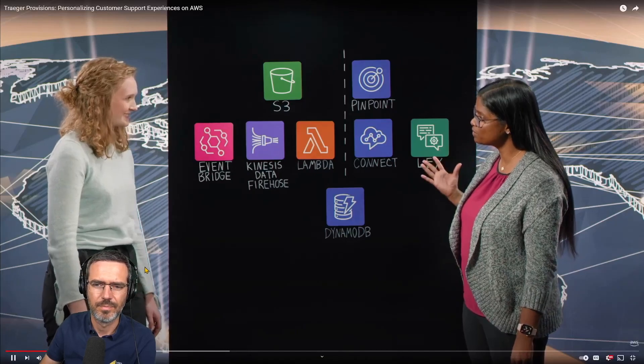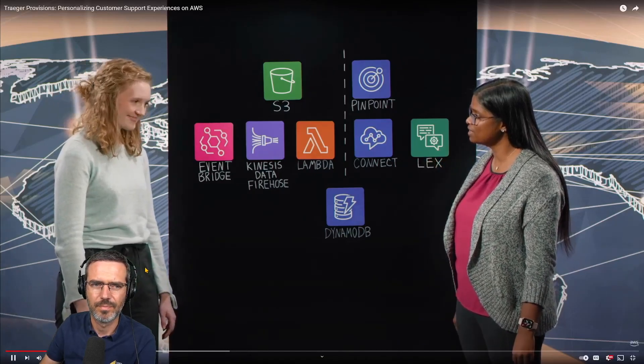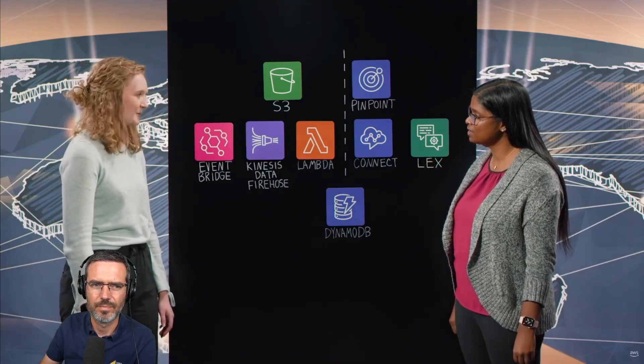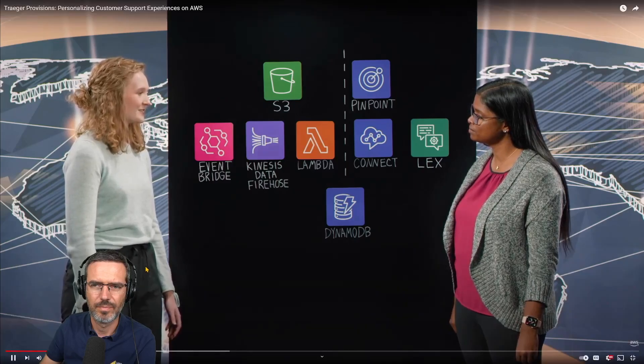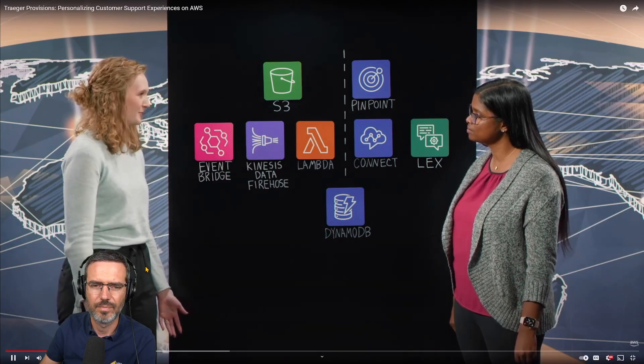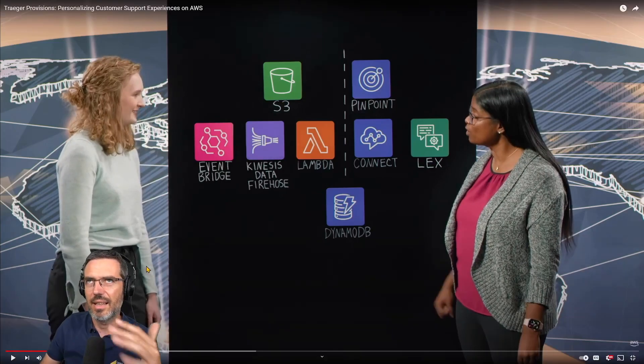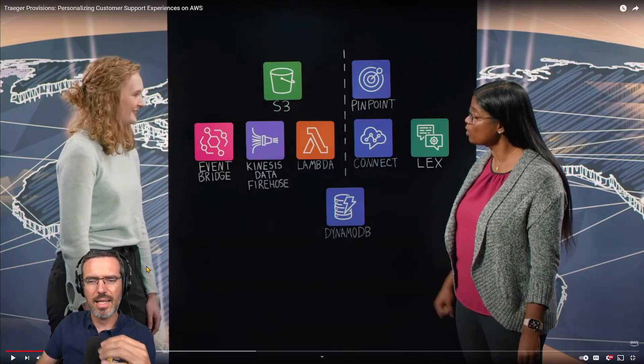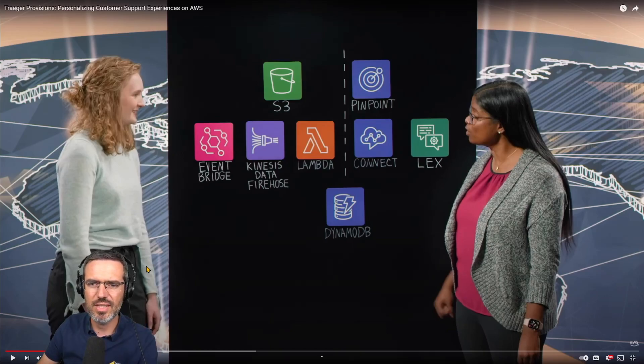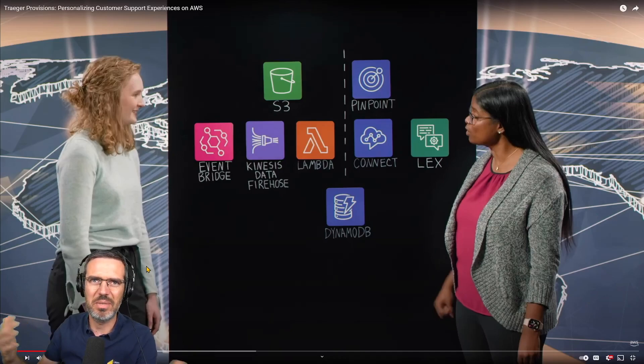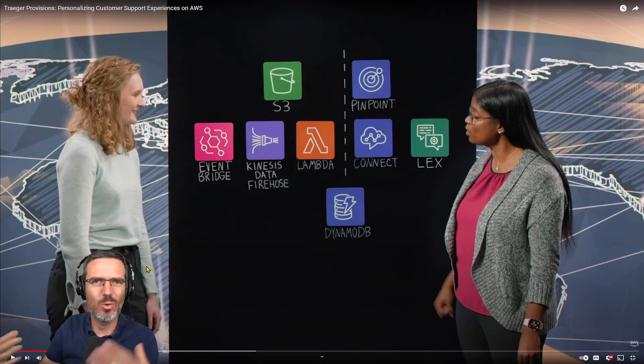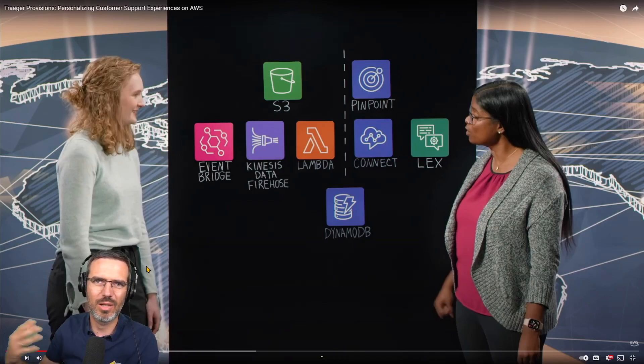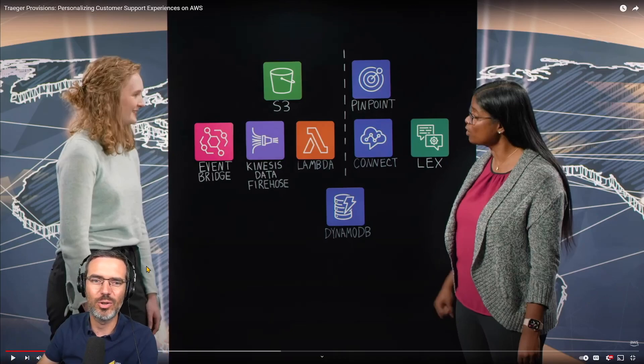So is that what we're going to dive into the architecture today? Yes, exactly. We're going to talk about how we personalize our customer support experience for our Traeger Provisions customers. So it's not selling grills - they have provisions, packages of meat or whatever, and you can order this, it will come to your house and you can grill it on your Traeger grill.